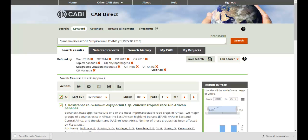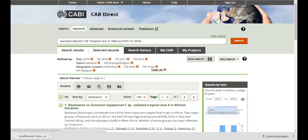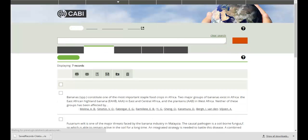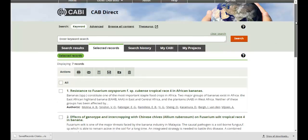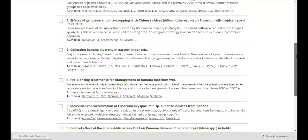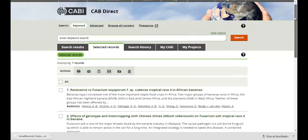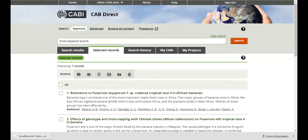If you would like to continue searching before exporting the records, all marked records are added to a temporary selected records list, which can be viewed at any time by clicking on the Selected Records link at the top of the page. Here we see the selected records list. These will only show records marked during your search session, so once you close your browser or log out, this list will be wiped clean.